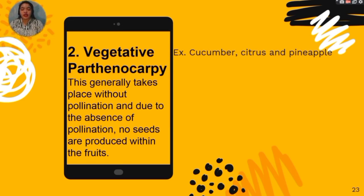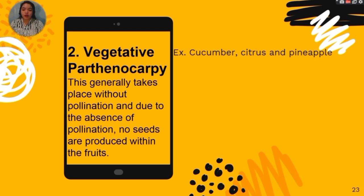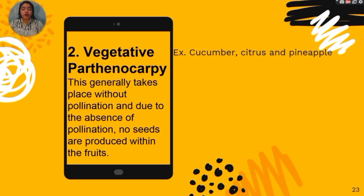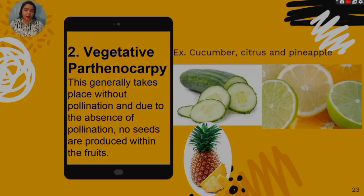The second type is vegetative parthenocarpy, which generally takes place without pollination. Due to the absence of pollination, no seeds are produced within the fruits. Examples are cucumber, citrus, and pineapple.